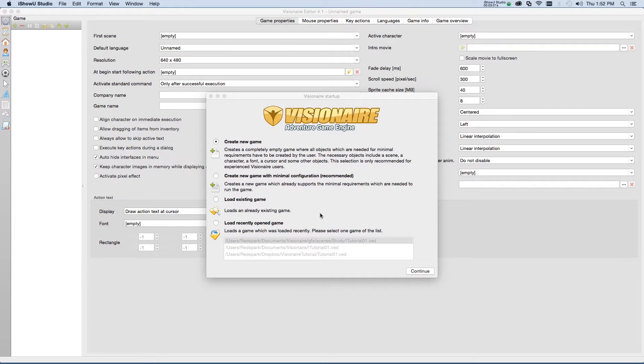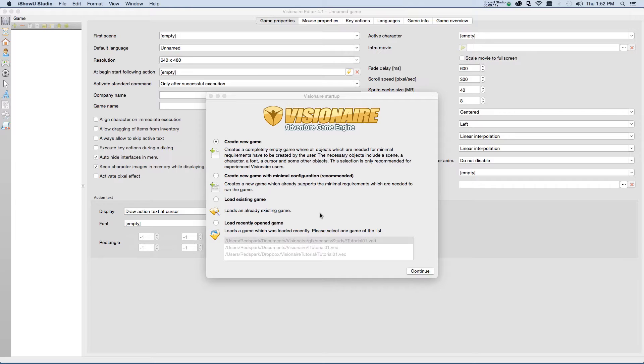Hi, and welcome to my first Visionaire tutorial mini-series, New Game Essentials. This series of tutorials will cover the creation of a new game and the essential game assets that are needed for the game to run.